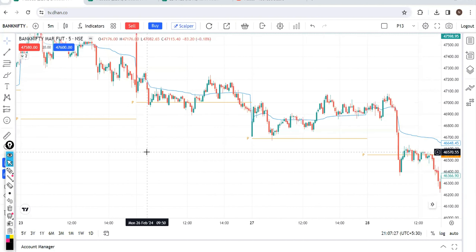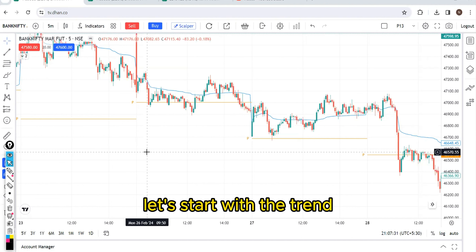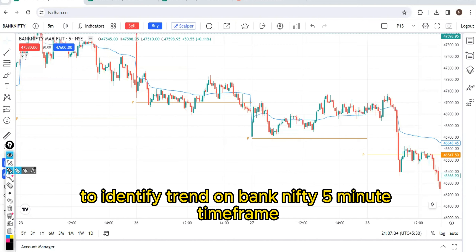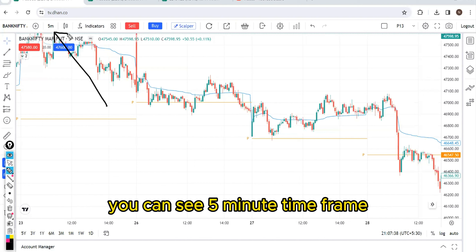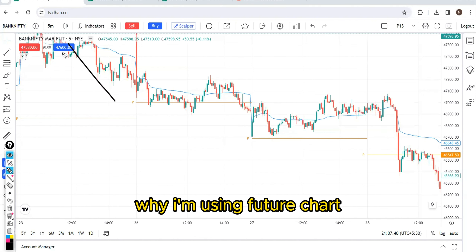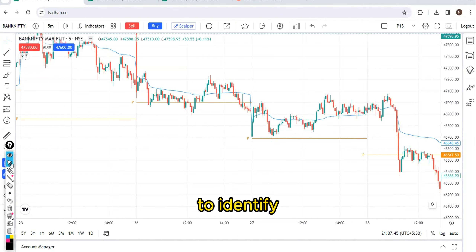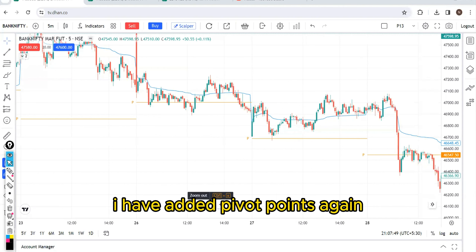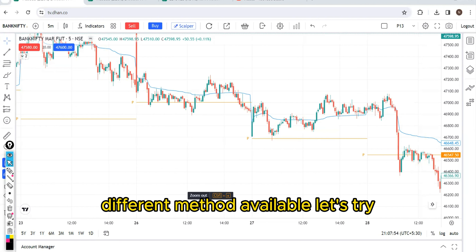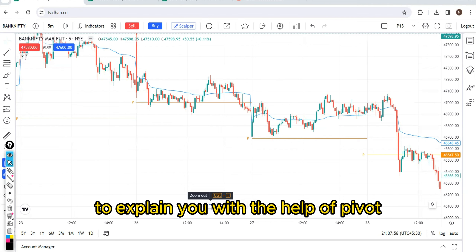To identify and understand trend, let's start. To identify trend on Bank Nifty 5-minute time frame intraday chart — you can see the 5-minute time frame. I am using a futures chart because I want to plot VWAP. To identify and understand trend, I have added pivot points. Let's try to explain with the help of pivot.